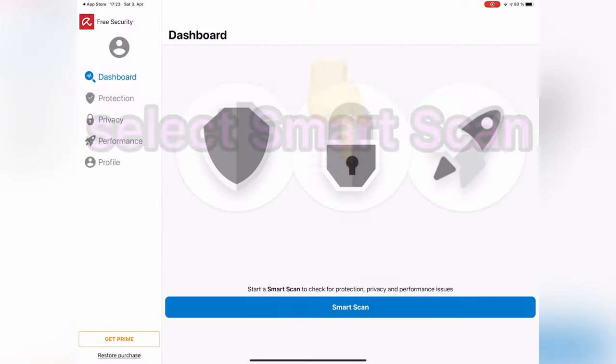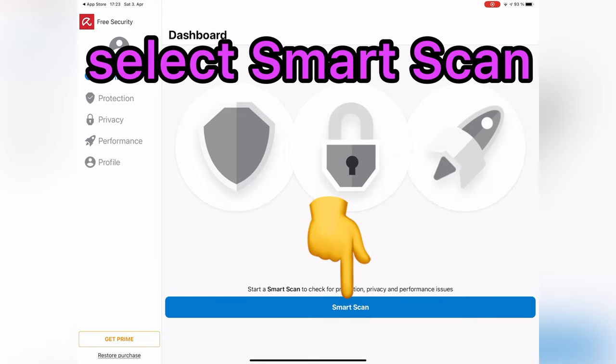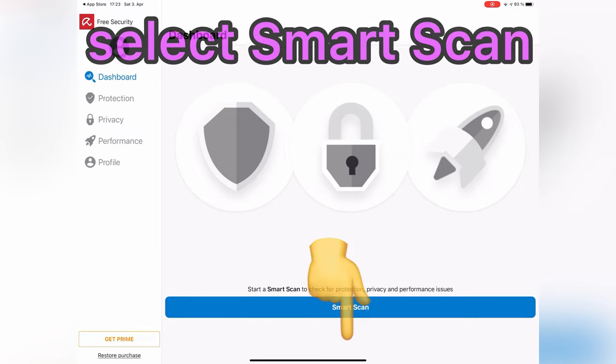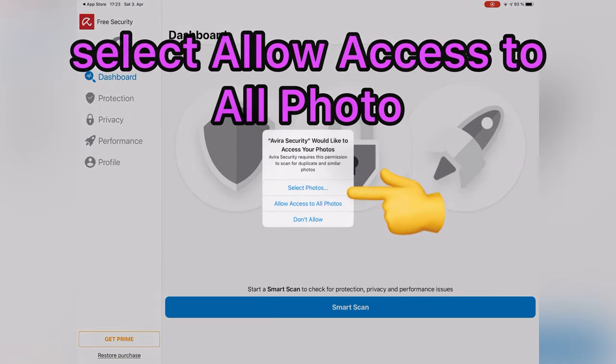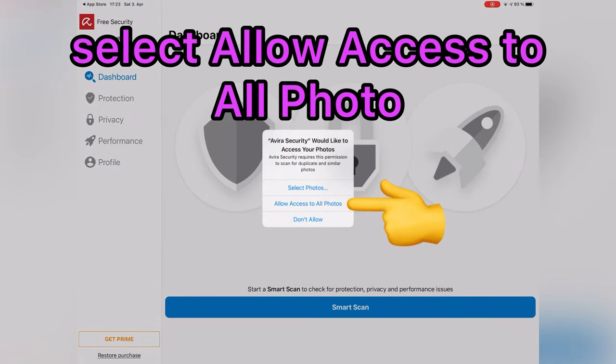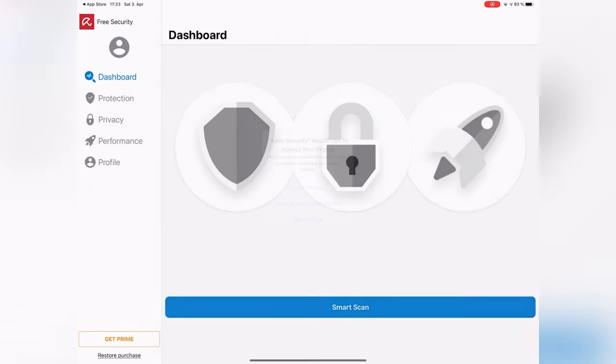Then, tap on Smart Scan to check for protection, privacy, and performance issues. Select Allow Access to All Photos.